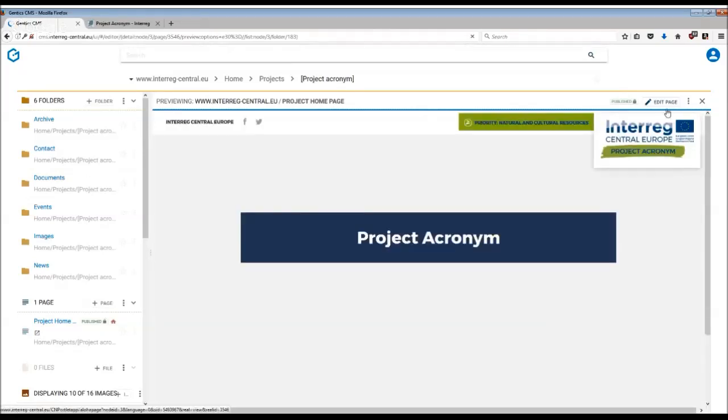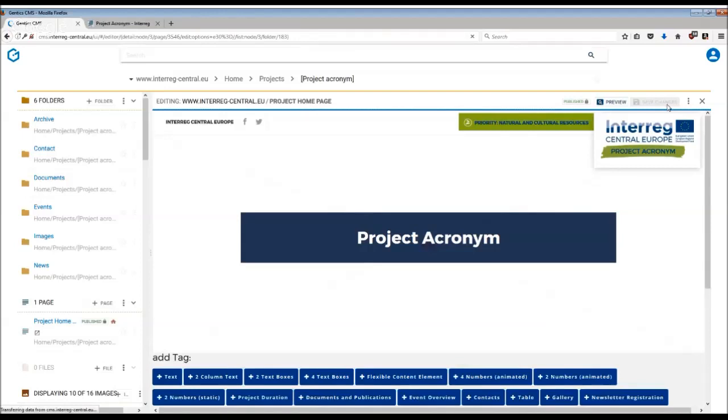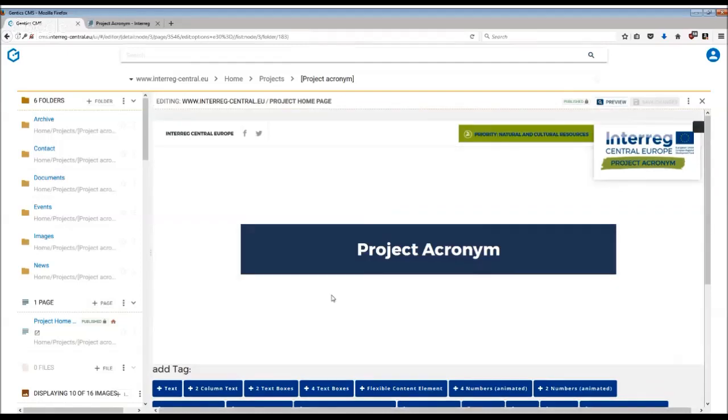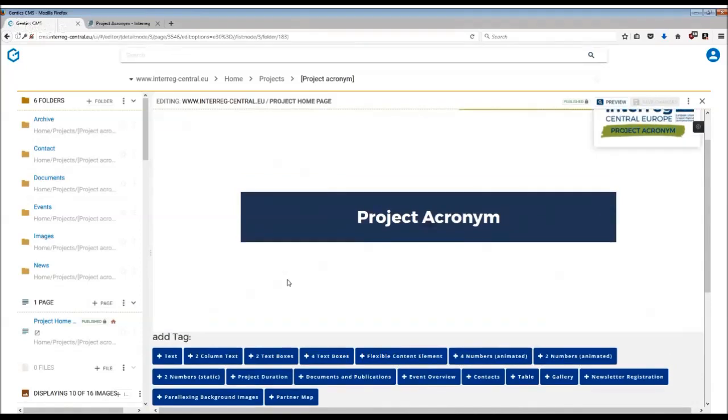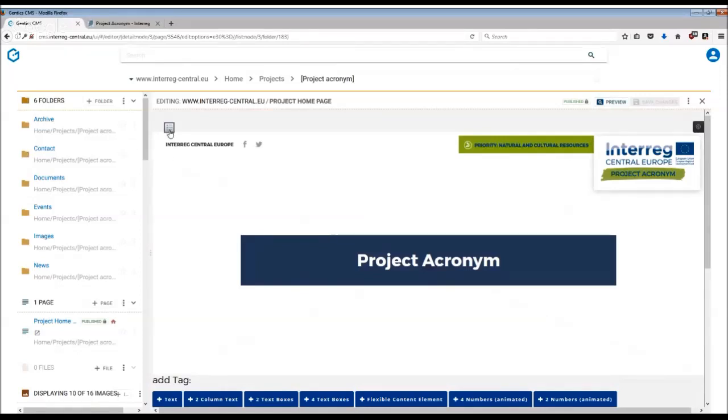To edit the page simply click on edit page and here you will see that your project homepage consists of the header which is the top part and the tags which can be freely edited, moved or deleted. We will start with editing of the header. In order to edit the header, click on the editing button above the actual header.